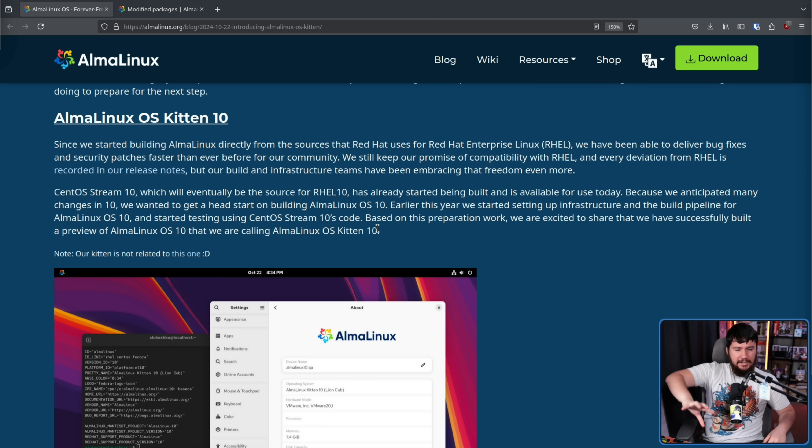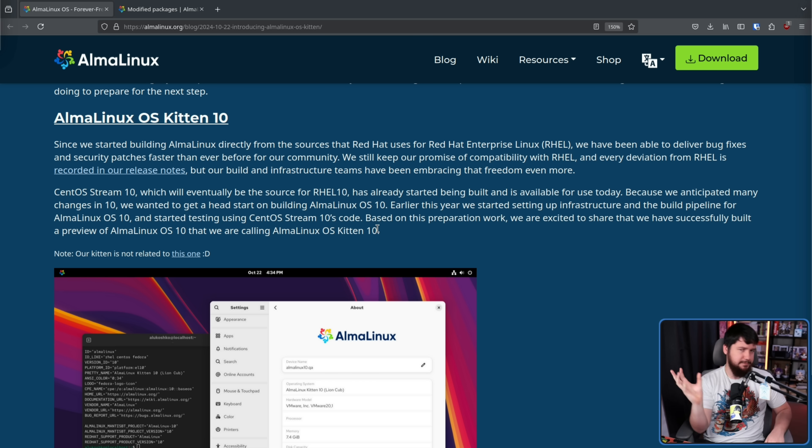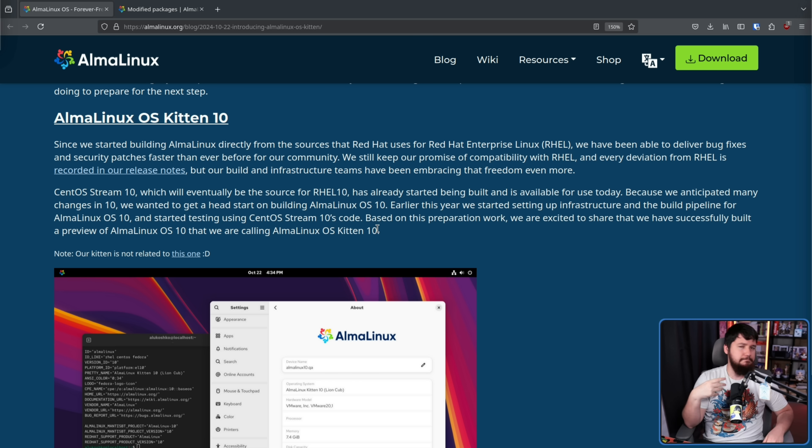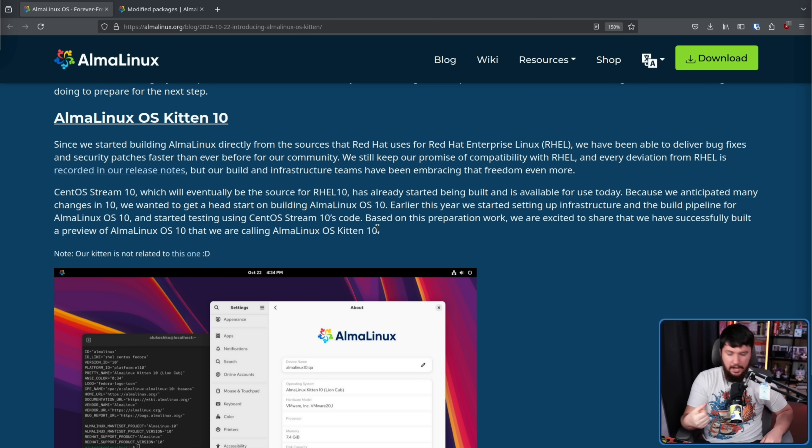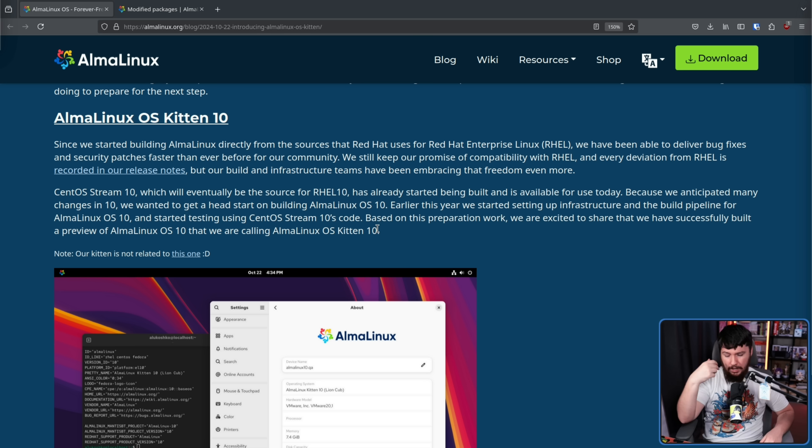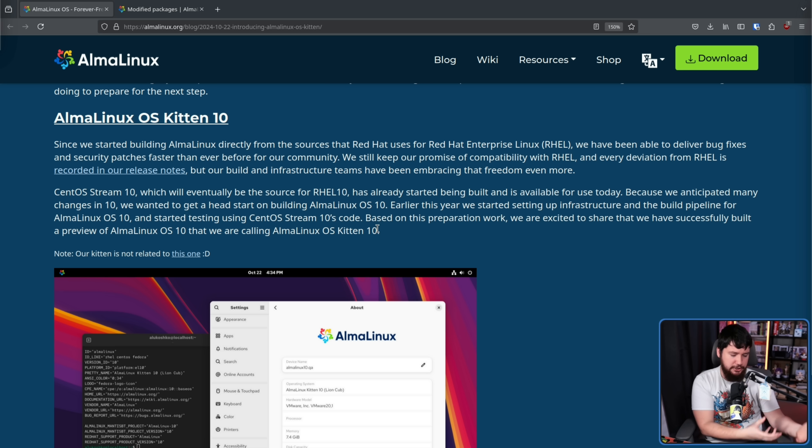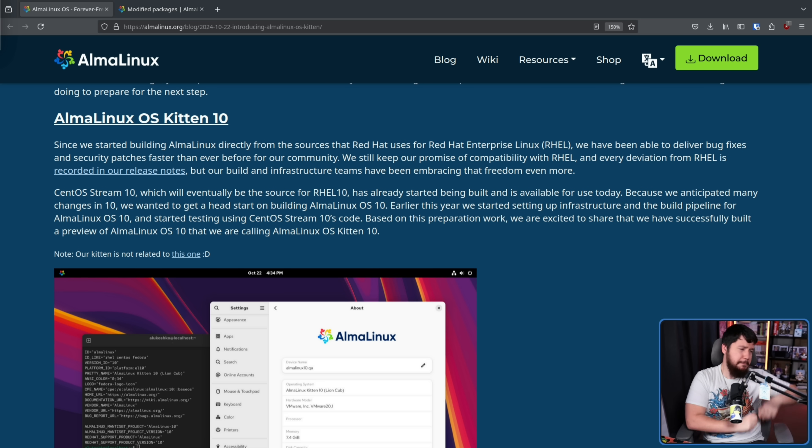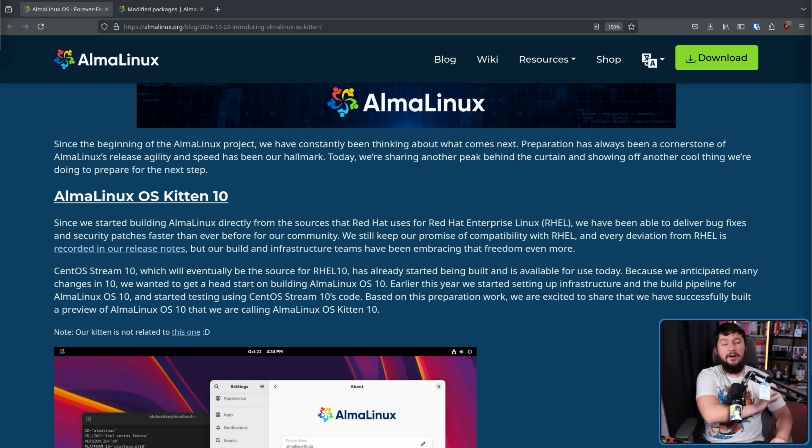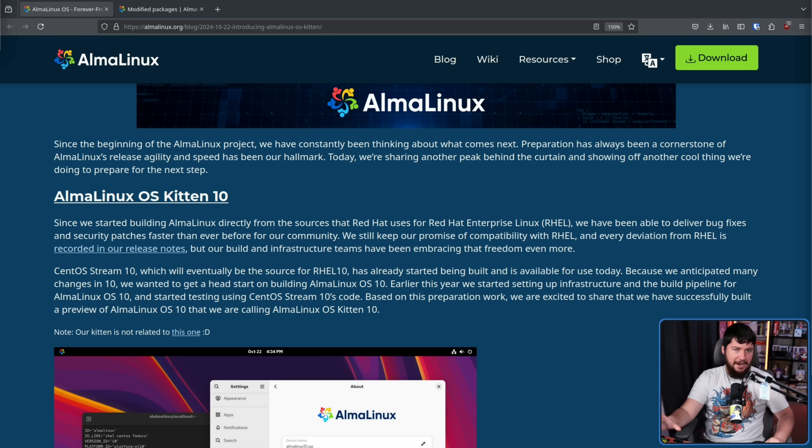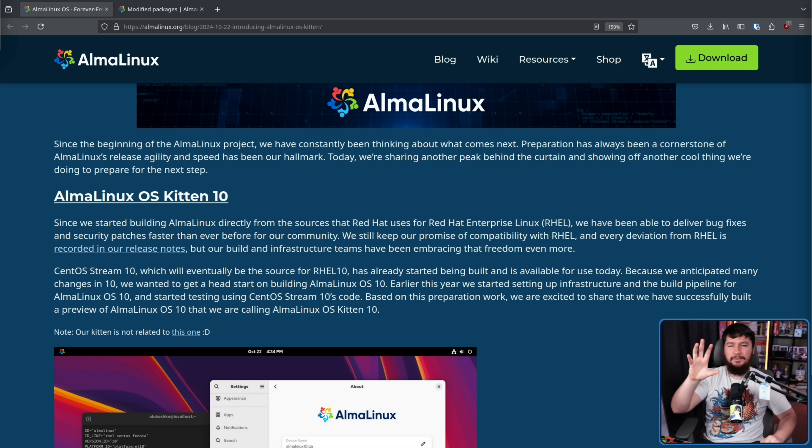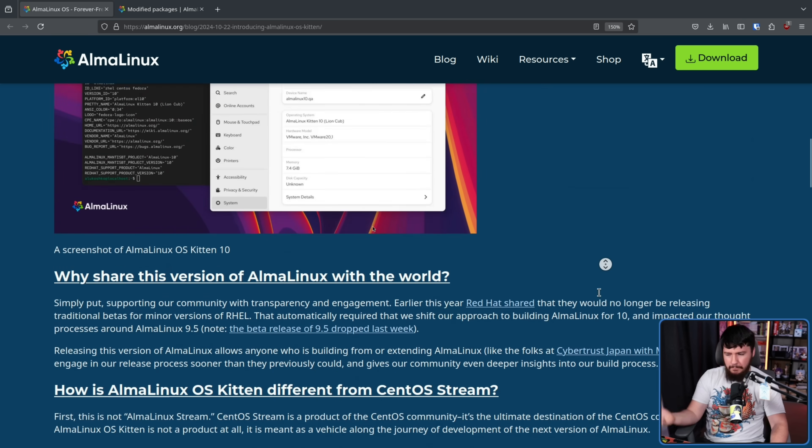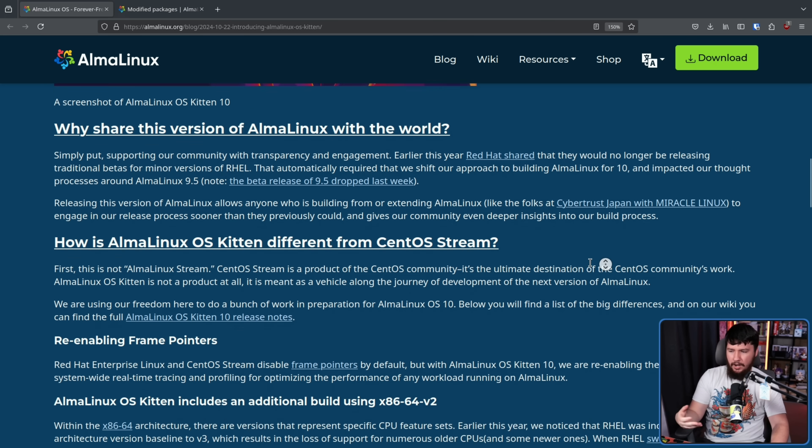So this is not like a distro or a spin based on AlmaLinux, it's effectively like a Debian SID, or a CentOS Stream, or pretty much just like a testing experimental branch to get things ready before you're actually shipping it as a final product.